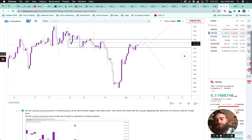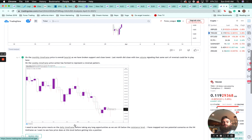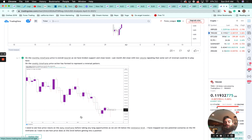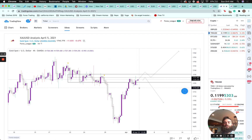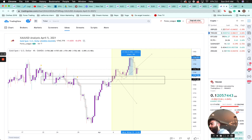Gold — my detailed analysis. On the monthly time frame price is overall bearish, having broken support and closed lower last month, but closed with low volume signaling a potential reversal. On the weekly, price action formed a reversal pattern — a long wick after bullish support was found. I needed to see how price reacted on the daily before taking any long opportunities as we were still below resistance. I mapped out two scenarios on the four-hour: long off this level or short off this level. Price broke up, found support on all the wicks, and ended up going higher — a 210-pip trade if you followed that analysis.